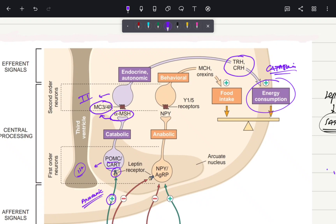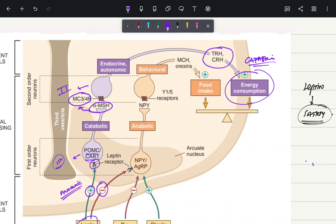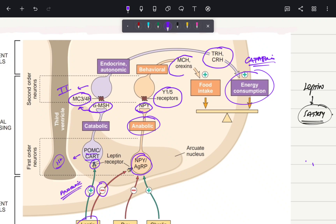Leptin is going to inhibit the anabolic pathway by activating the first order neuron, which is the neuropeptide Y or agouti-related peptide neuron, and thus inhibiting anabolism by releasing neuropeptide Y. This acts on the second order neurons via Y1/Y5 receptors, and the second order neurons release melanin concentrating hormone and orexins, thus inhibiting the anabolic pathway. That was about leptin and satiety.